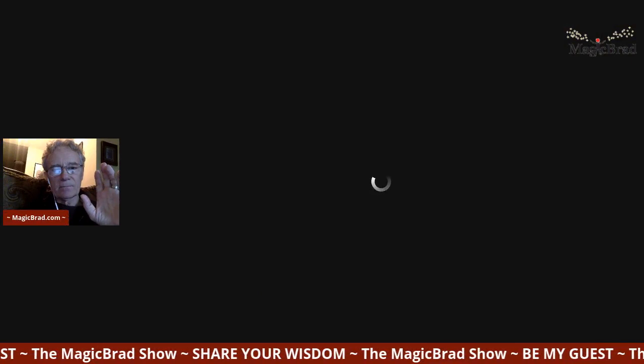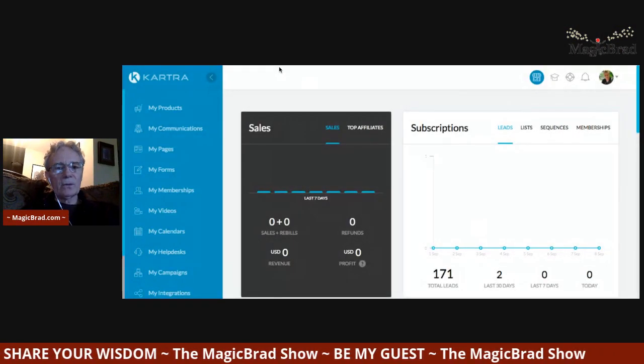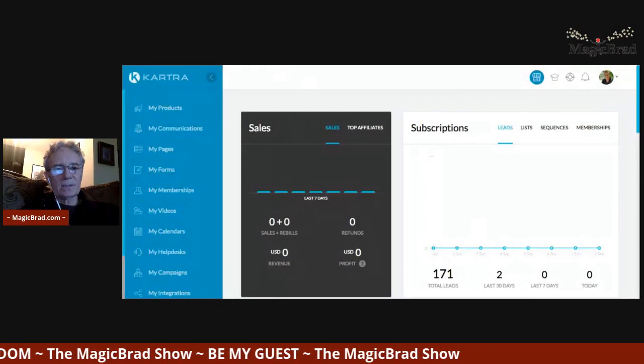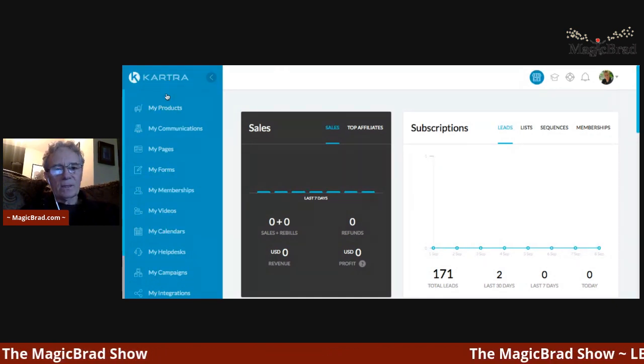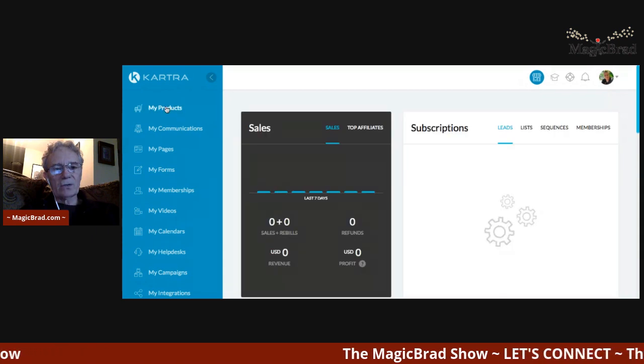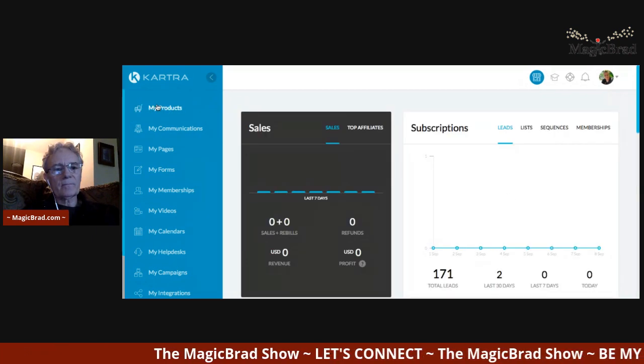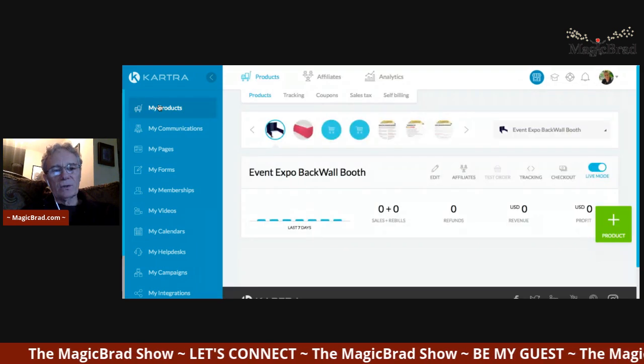So Kartra — K-A-R-T-R-A. Let me do my screen share and show you the actual dashboard. Sharing screen now. Boom — right now you should be seeing my Kartra page. This is the very first page of Kartra.